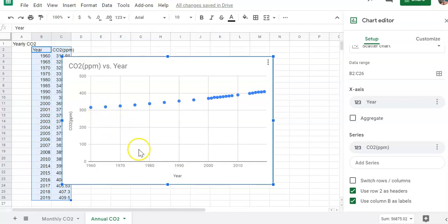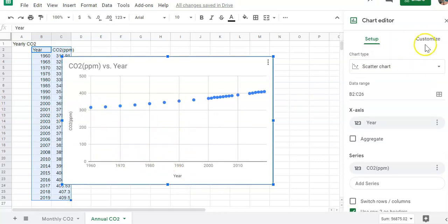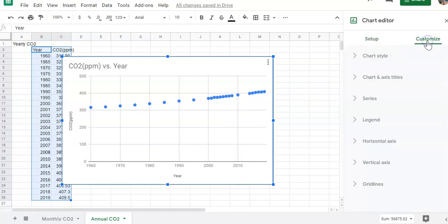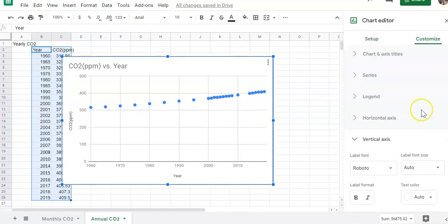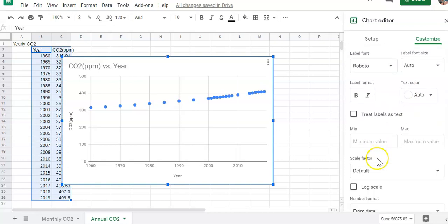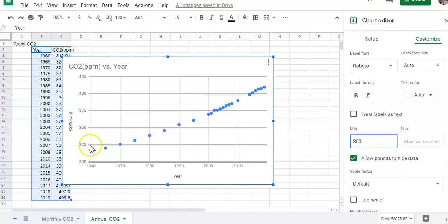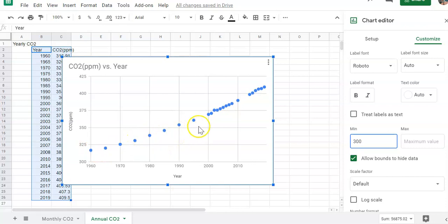Now we do have a bunch of white space down in here again. And so let's go ahead and change that. Remember, come up here to customize. And then our vertical axis is the one that we want to start differently. We'll go ahead and put our minimum value here to be 300 and see how that changes our graph. That looks a little bit better. So we can see a very steady increase in the concentration of carbon dioxide over time.